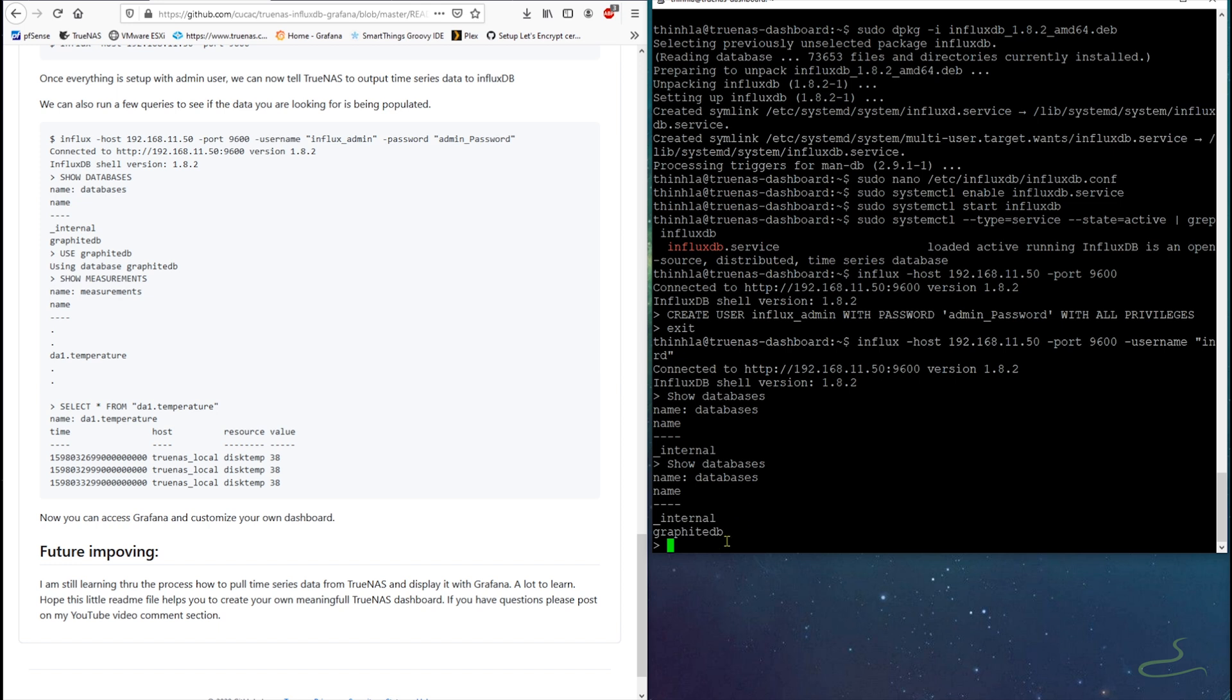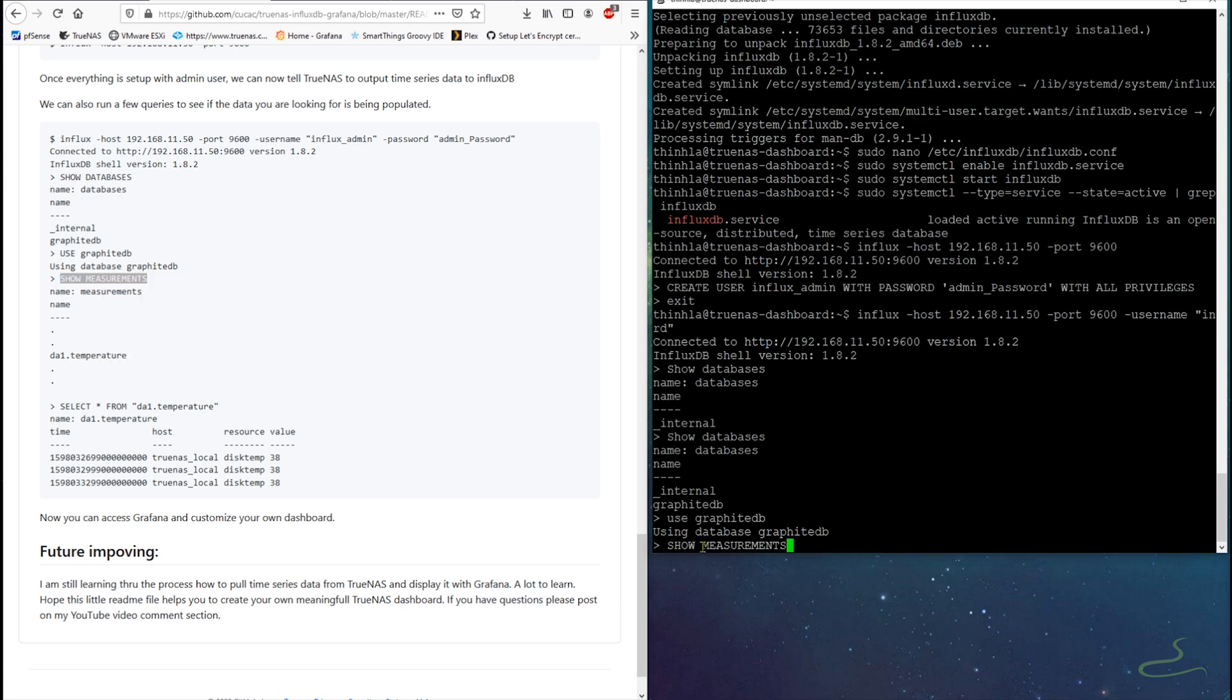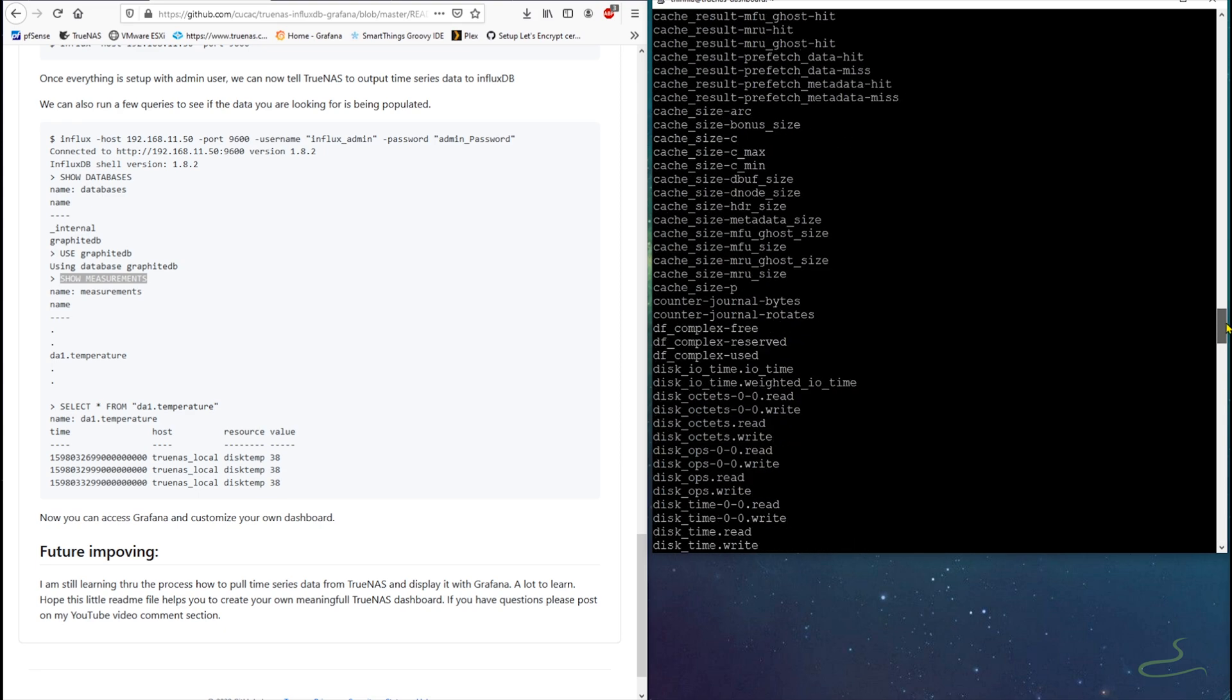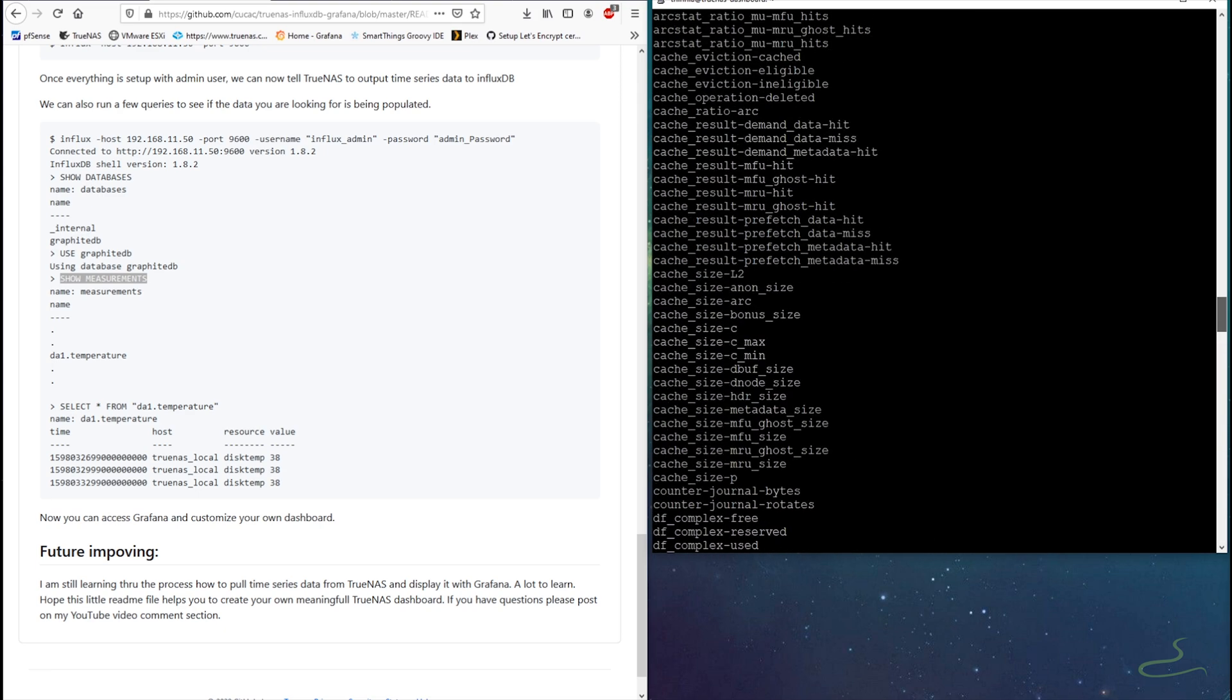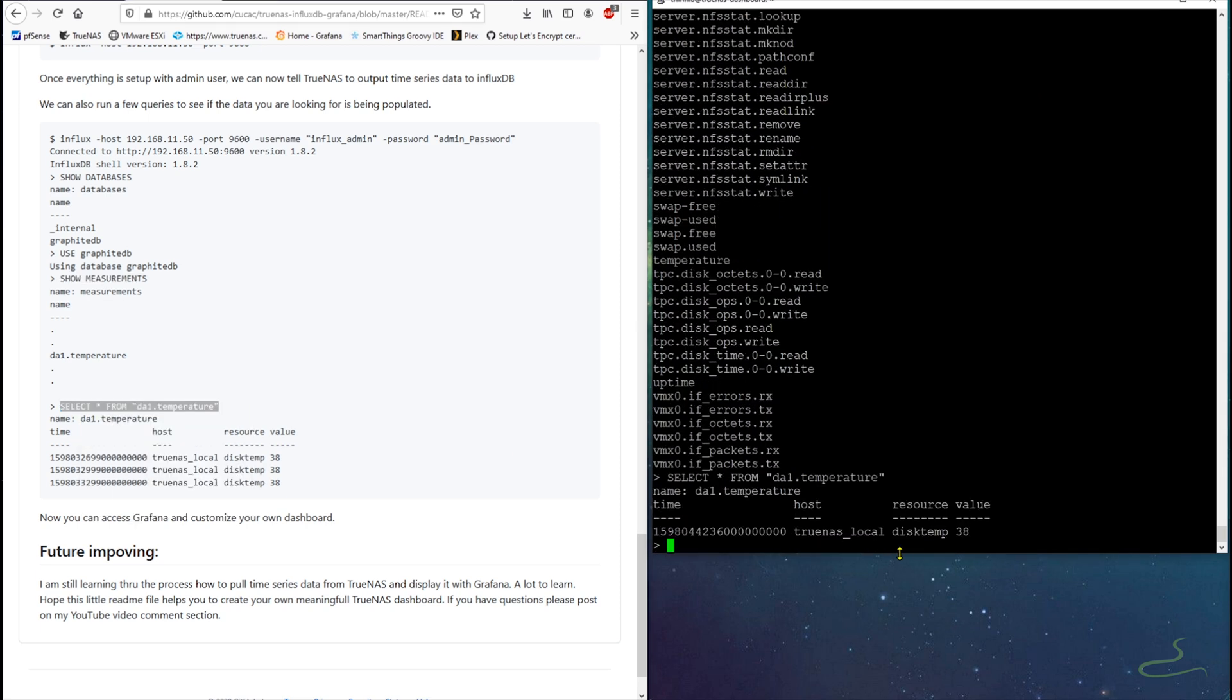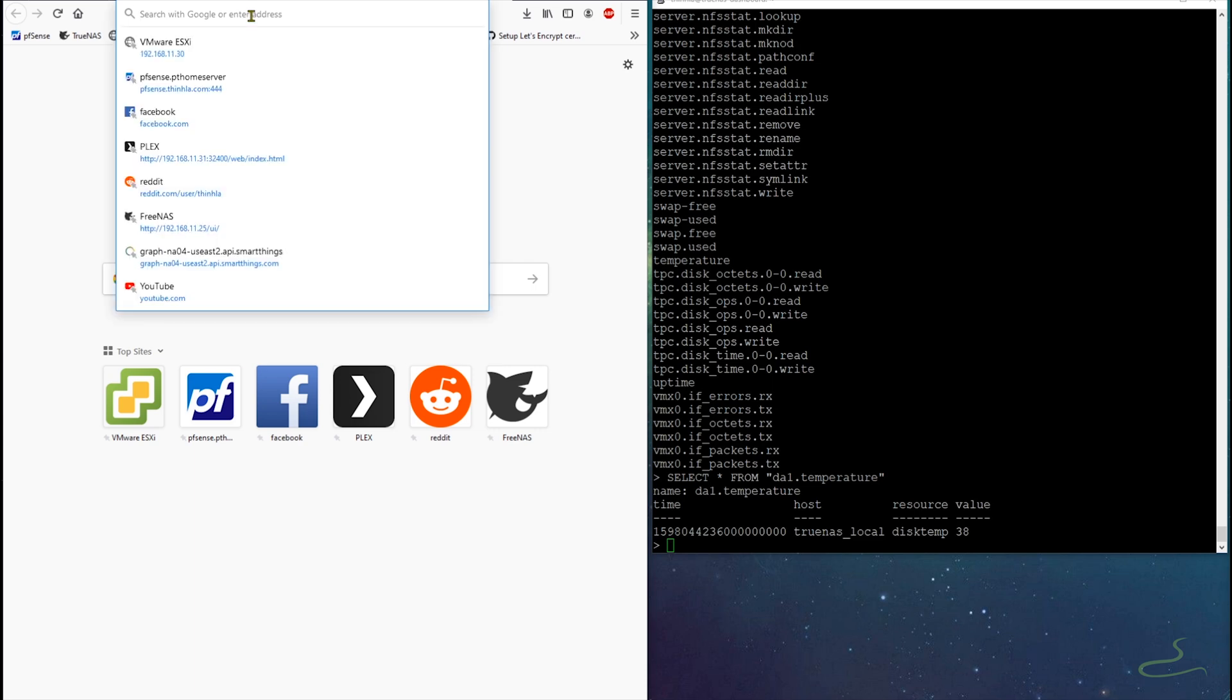So we can use that database, say USE graphiteDB. And once it's using, we can issue a SHOW MEASUREMENTS and a whole bunch of stuff that's coming out. So basically this is the data that we're going to use to manipulate to show it on Grafana panels. So in doubt, we're going to SELECT * FROM da1_temperature to see if it's working properly. Once it's working properly, now we go back to Grafana.